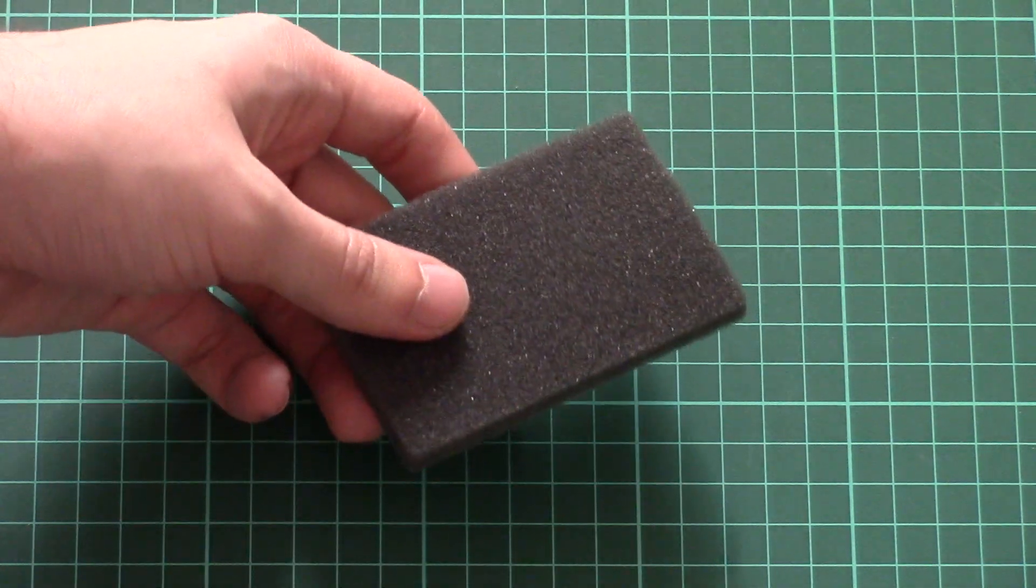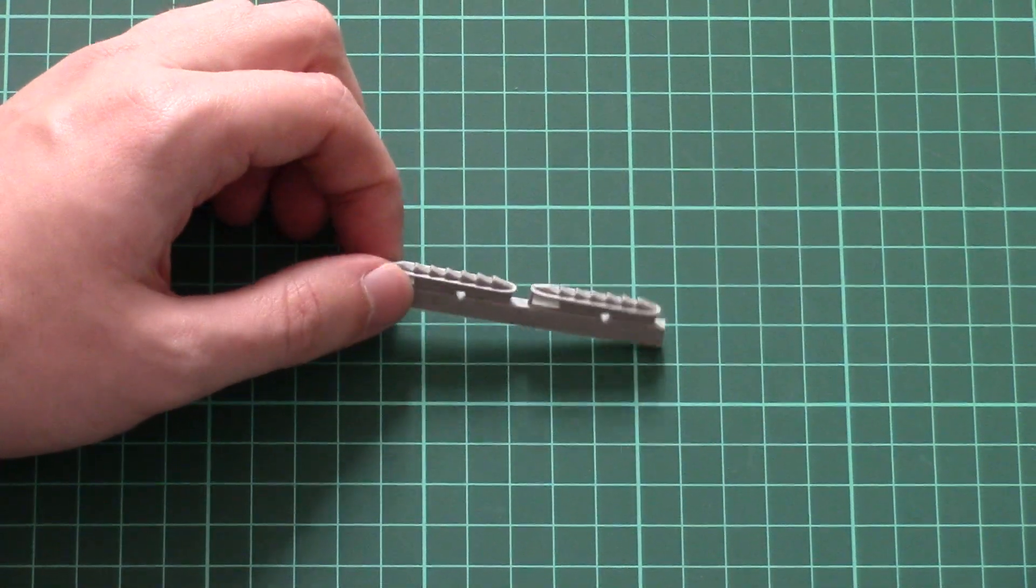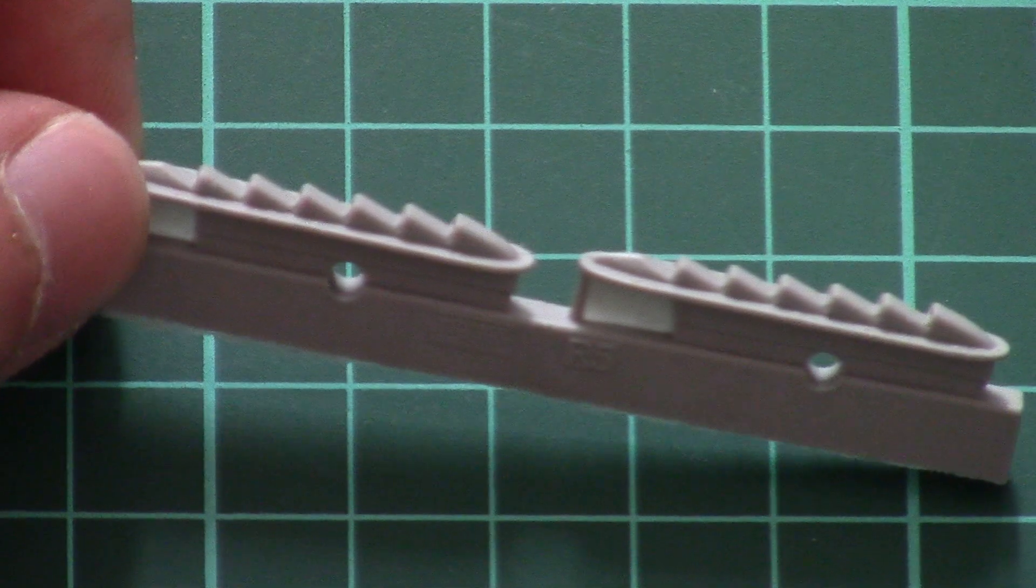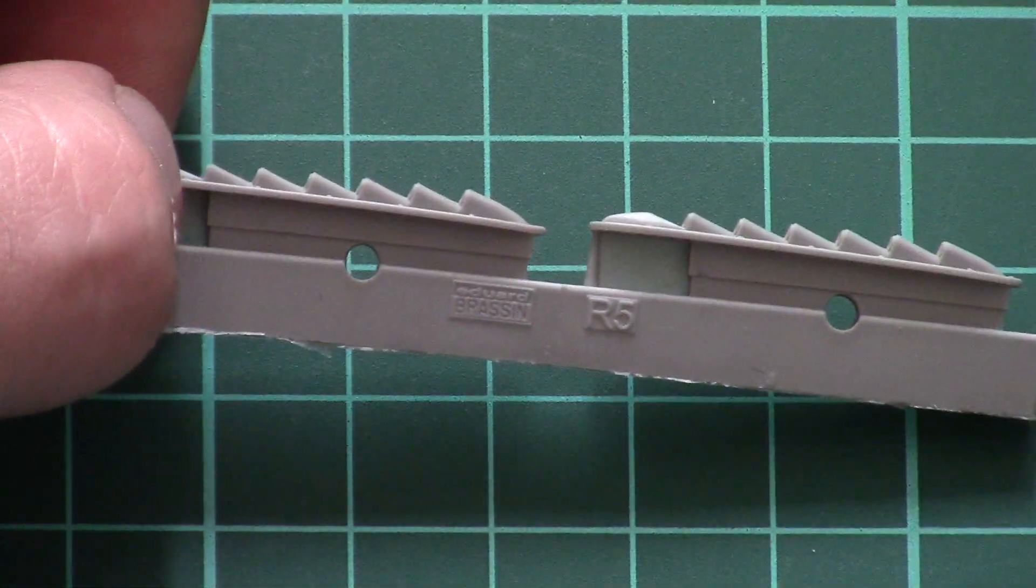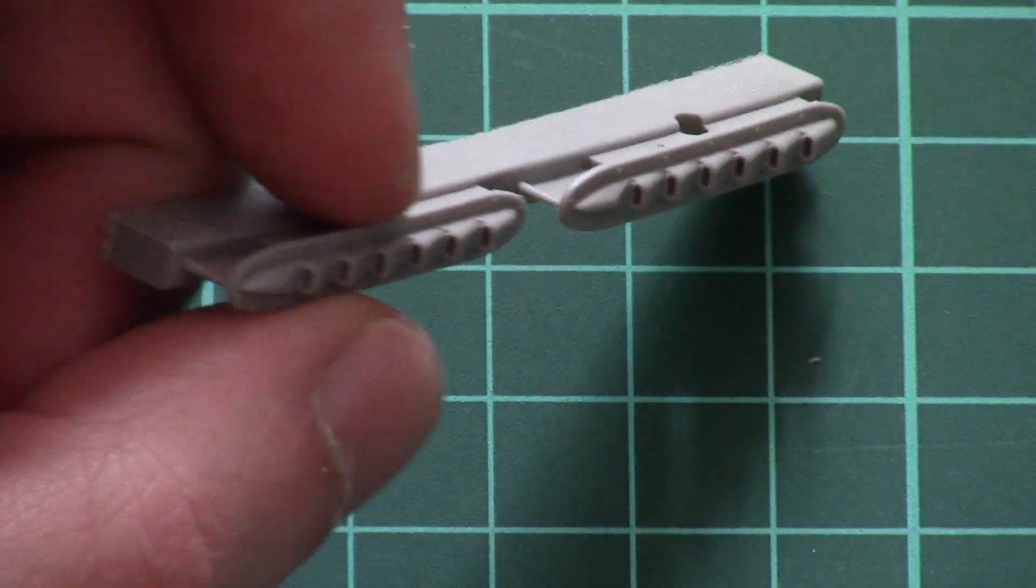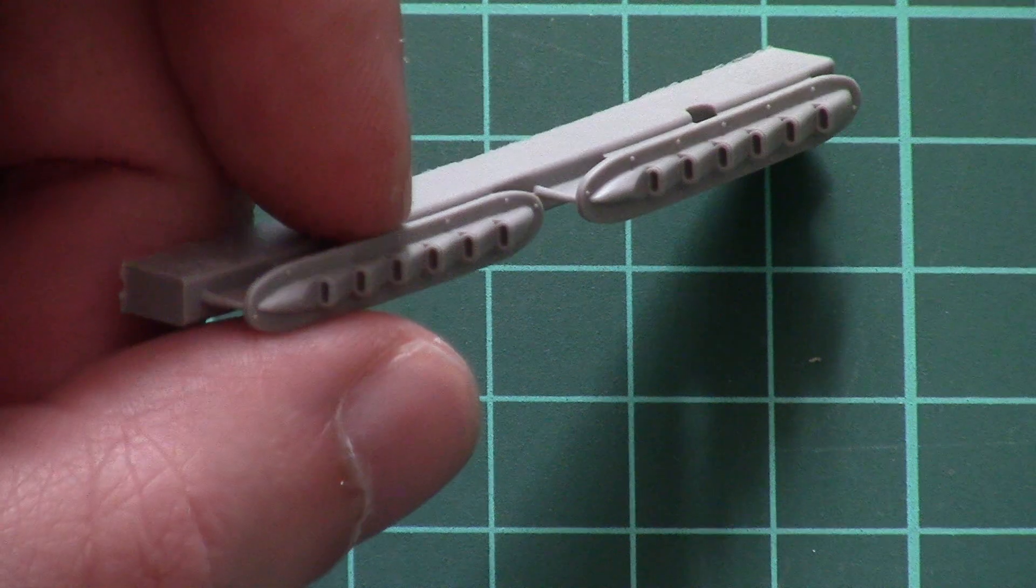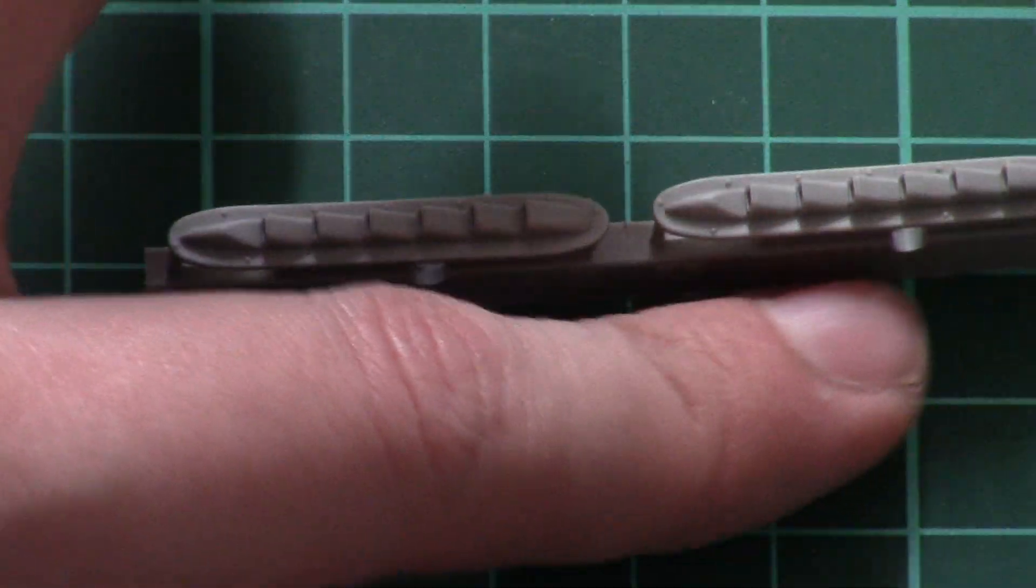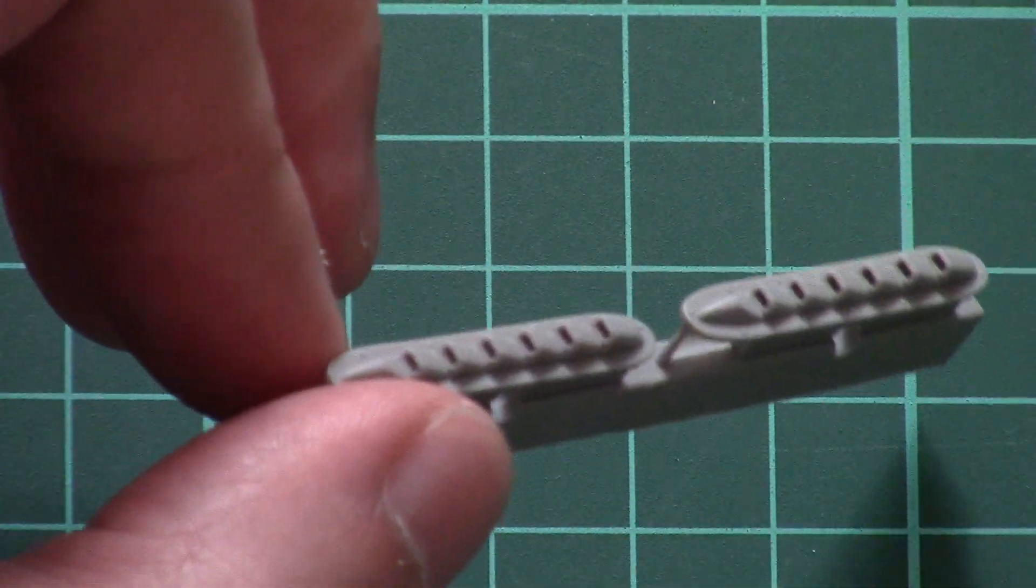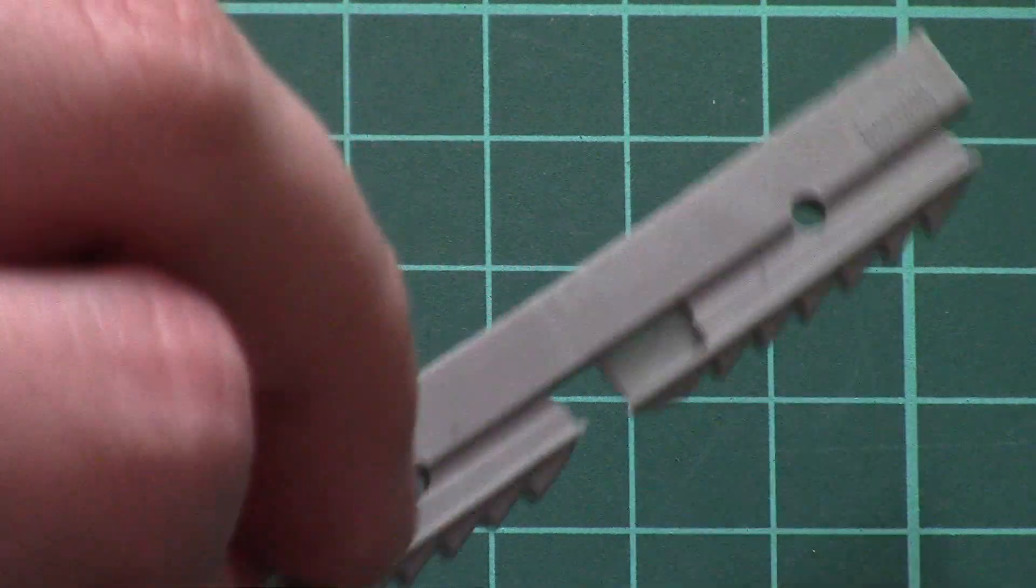Now I'll remove the foam - here it is by the way - and get out those resin exhaust stacks. Let's zoom in. Here you can see them - these Brassin parts are numbered R5. Note that they have holes inside, so you won't have to drill anything. They're coming like this out of the box.